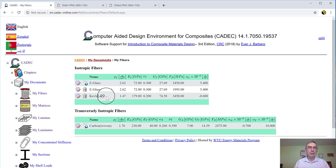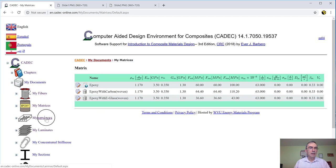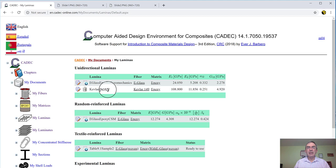Here is Kevlar 149 that we entered in video number three. We entered these properties and for the matrix, we will use epoxy as we've done in video number three. And in video number three, we created this lamina, the Kevlar epoxy lamina that we're going to use today.